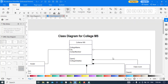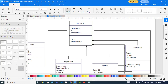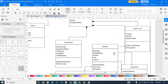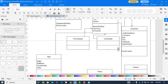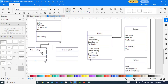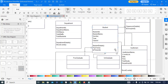The college class has a composition relationship with department, classroom, and auditorium. The student has a unidirectional relationship with classroom, auditorium, and library. Postgraduate and undergraduate are inherited from the student class. Teaching staff and non-teaching staff are inherited from the staff class. Teaching staff also has a unidirectional relationship with the library.